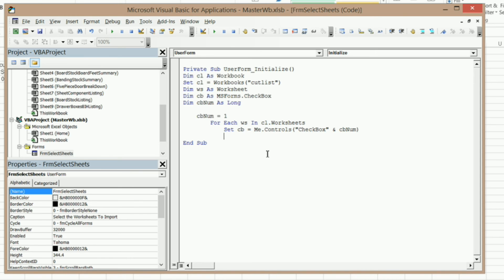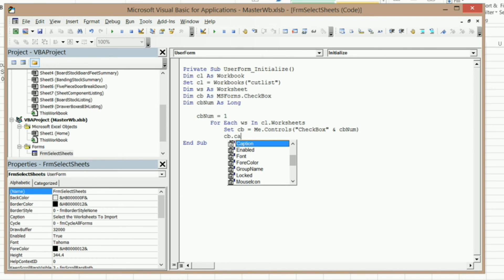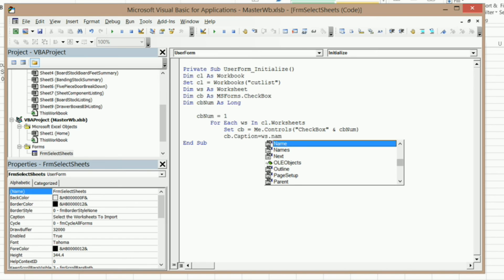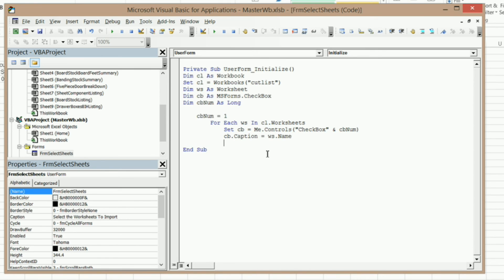Now I need to change the caption of that checkbox. So CB.Caption equals WS.Name — it's going to look at the actual worksheet and put that into the caption. Now I need to increment our variable CbNum by one. So CbNum = CbNum + 1. And I just need to go Next WS. Now when I run my form, it should populate everything just fine. Let's see how that works — coming into our master workbook, click on it, and you see how it put everything in here.